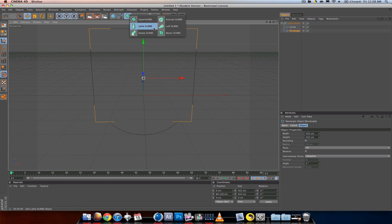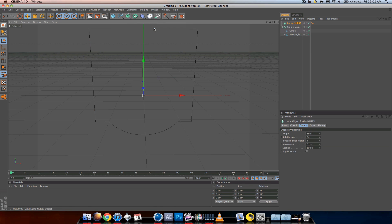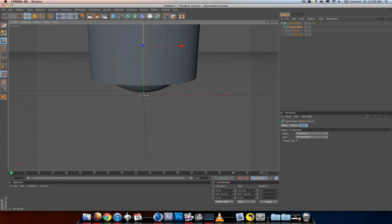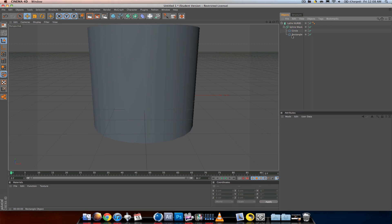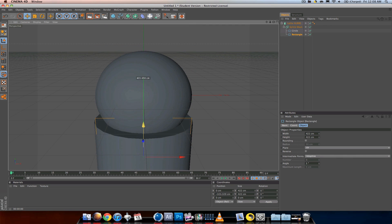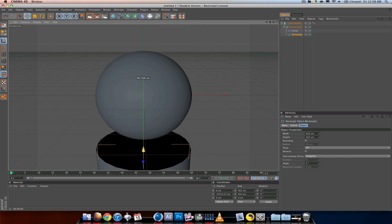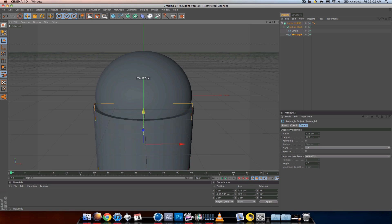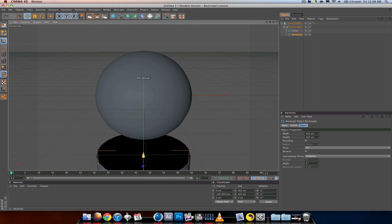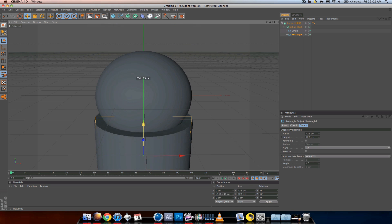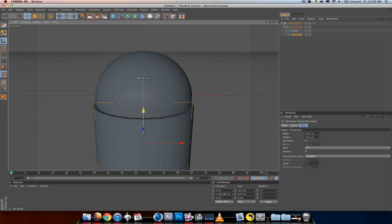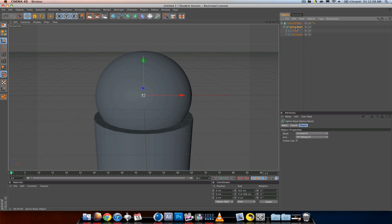So if I put those in a lathe NURBS we'll see what's happening. The lathe NURBS is making the square a cylinder and then it's covering up the circle.